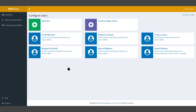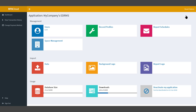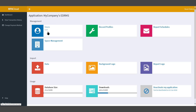That user is now deleted and you return to the configure users screen. You'll notice on our application screen our users has now reset to 6 users out of a possible 10 that we've purchased.